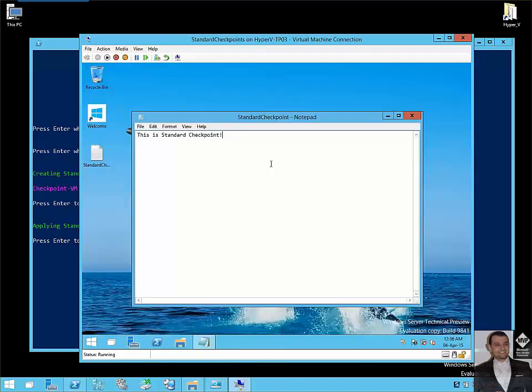As you can see, reverted back to the exact point in time where I took the checkpoint for this VM. So it captured the memory state and storage for the VM.